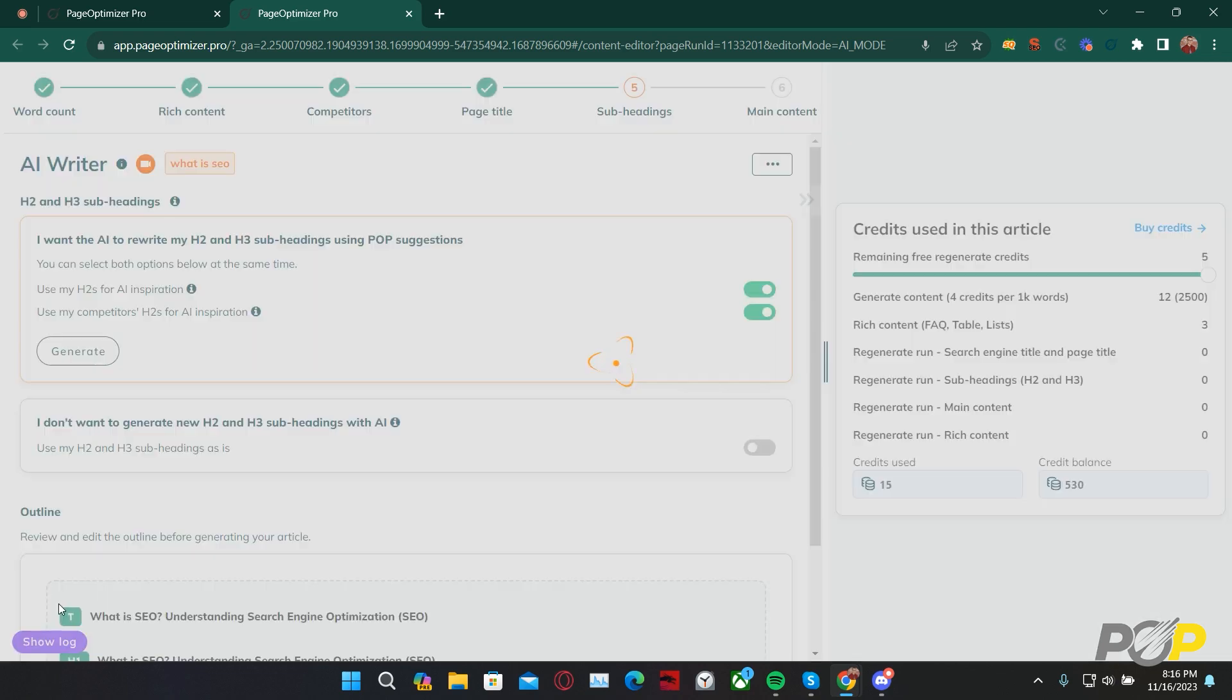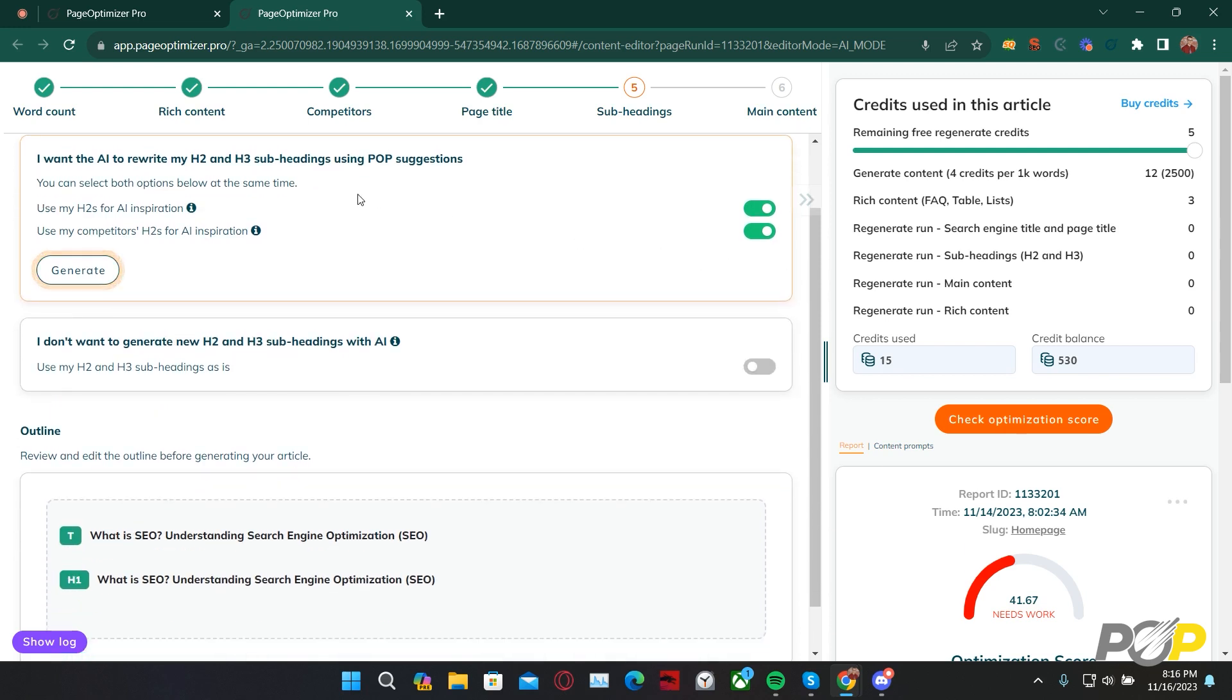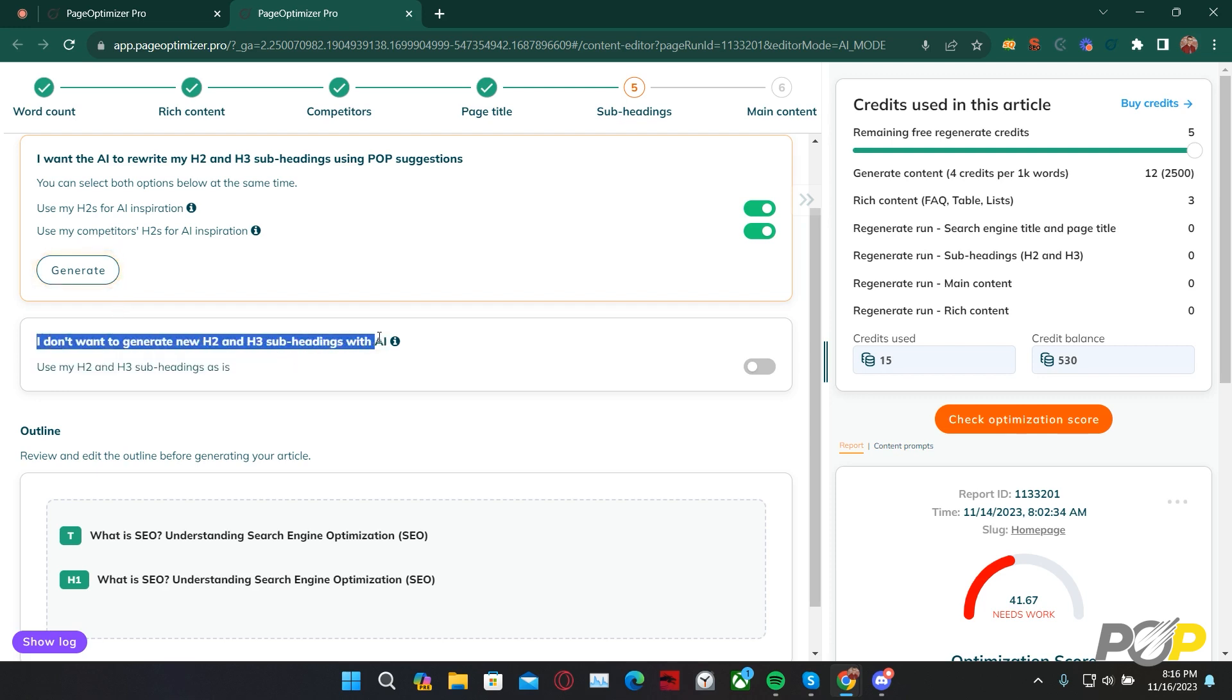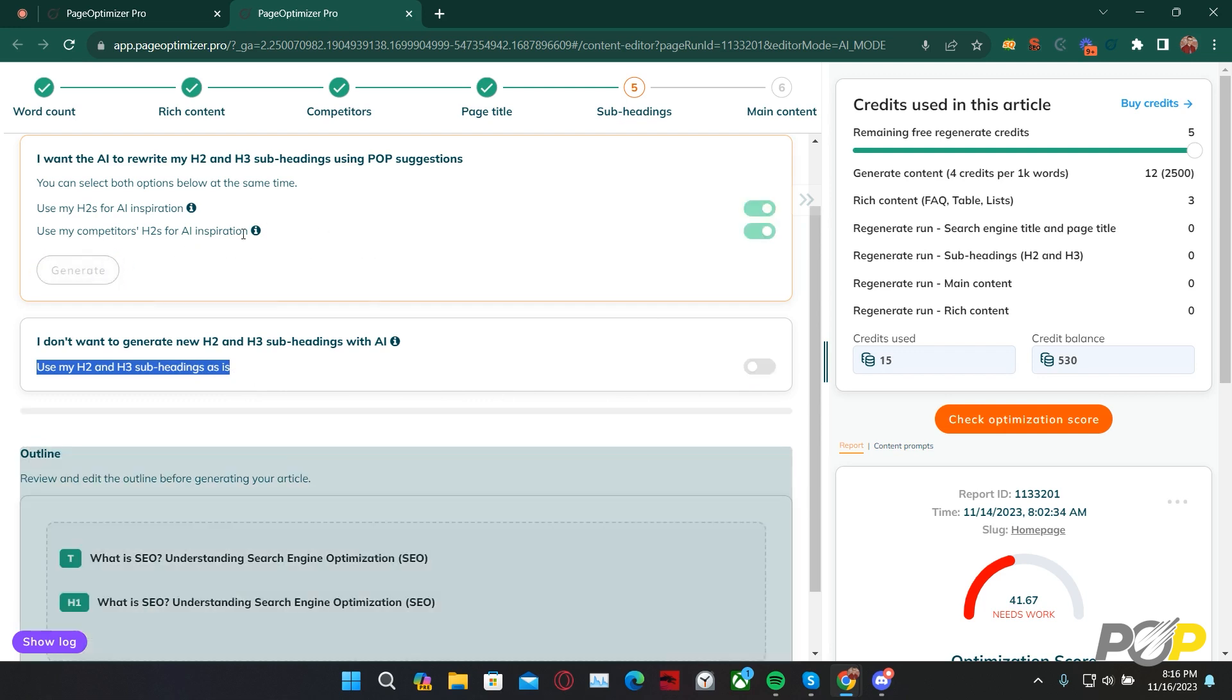Clicking Next from here, we then go on to Step 5. Above, we can tell it if we want it to use our H2s or our competitors' H2s for AI Inspiration, or both at the same time. If you would like it to extract your H2s and H3s, you can tell it that you don't want it to generate new H2s and H3s, and to use your H2s and H3s as is, by selecting this slider here. I want it to generate content, so I'll click Generate.